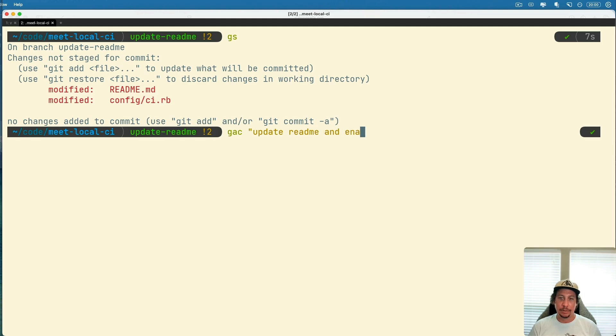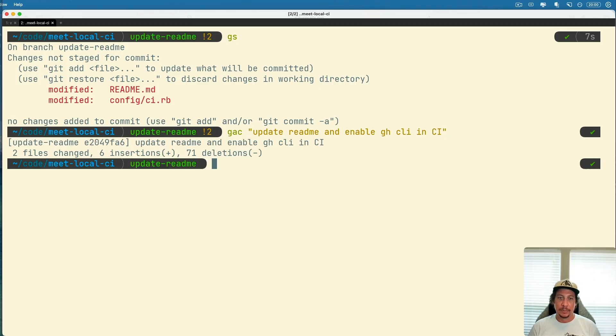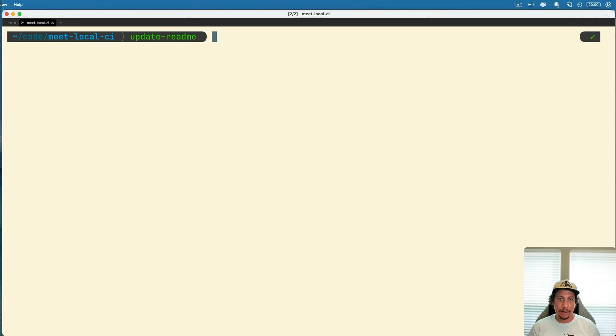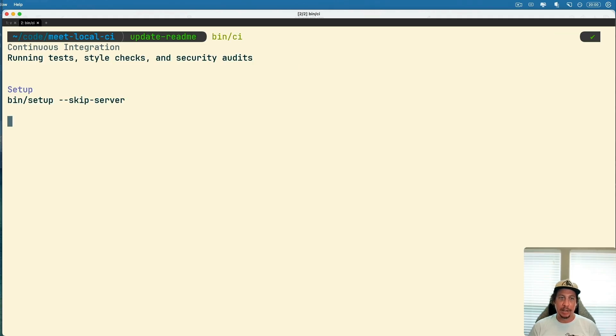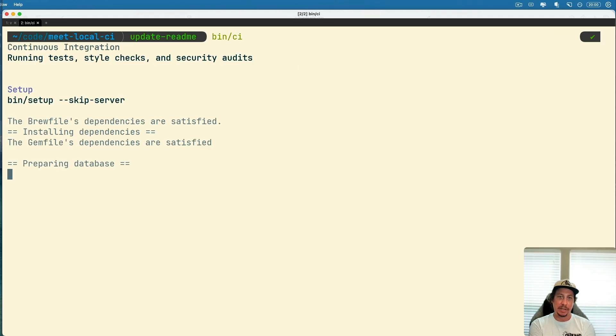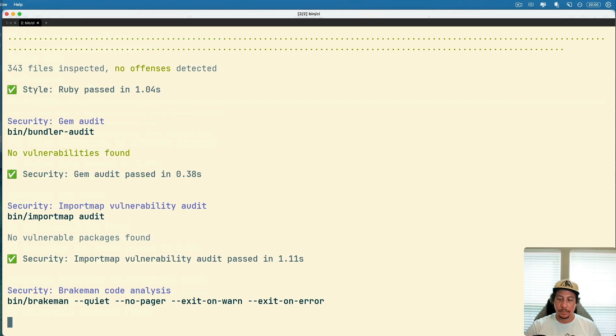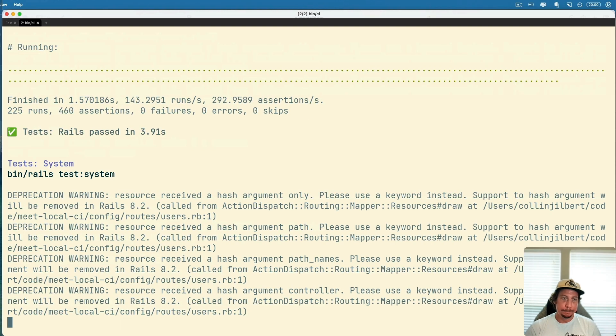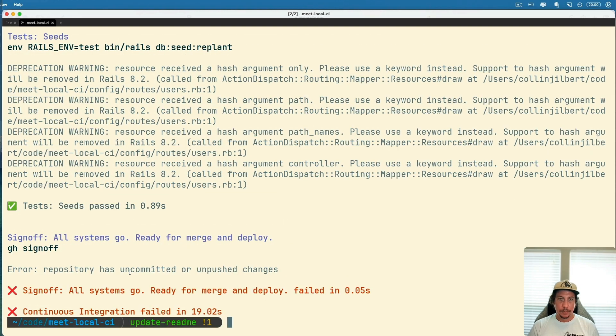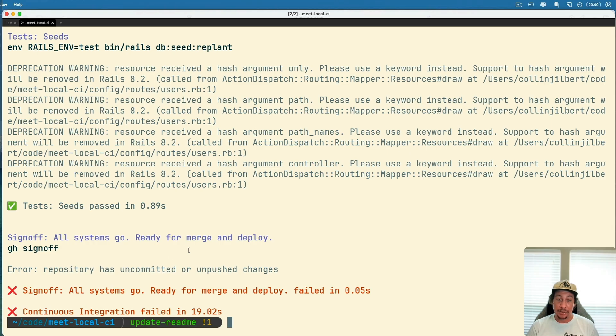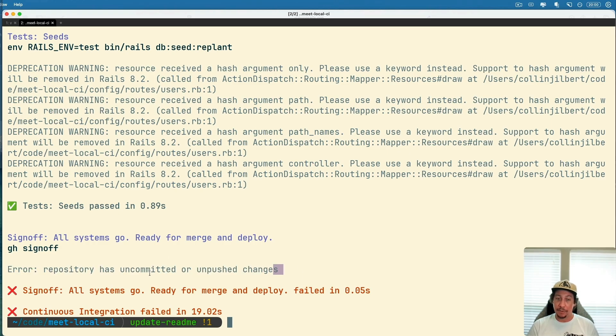Yep, that's all good. Let's see, we'll go ahead and add all that and commit it. We'll say 'update readme and enable GitHub CLI in CI.' So now we've got that, we should be all good to go here. Now let's go ahead and run that bin/CI command again and see what happens this time. Okay, so failed again. We committed our changes but also we did not push those up yet.